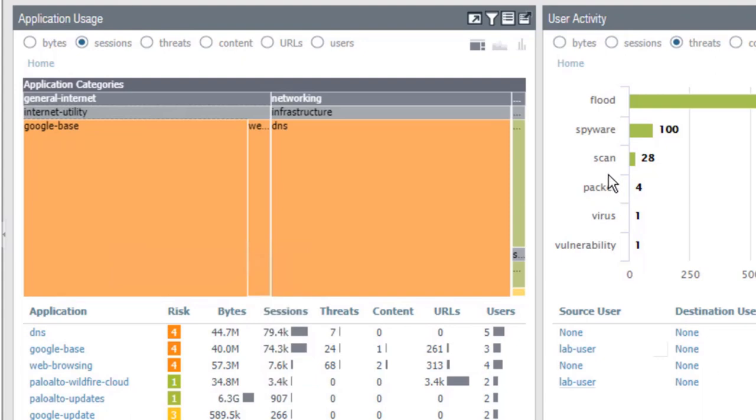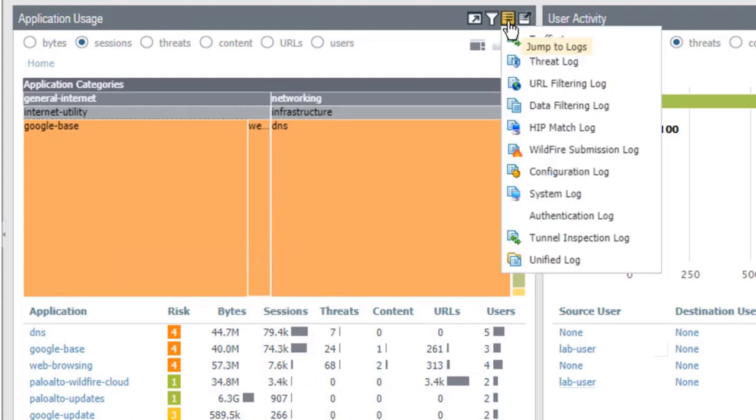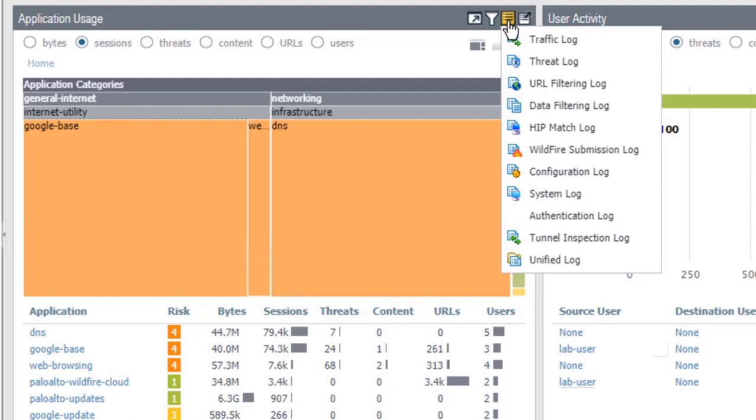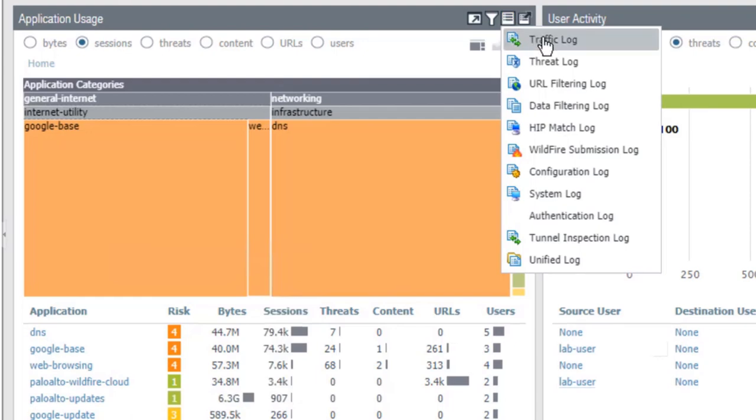If you click the jump to logs icon, then the ACC displays a list of logs. The jump to logs icon enables you to view all your logs or jump to all your logs except for the user ID, alarm, or authentication logs. Let's jump to the traffic logs to see what happens.